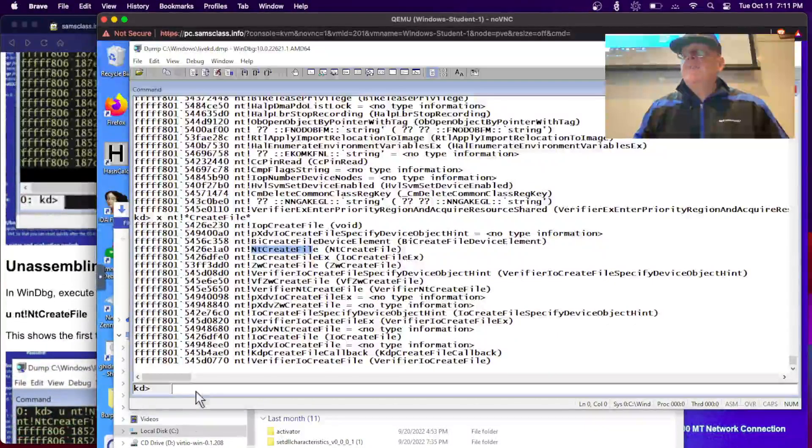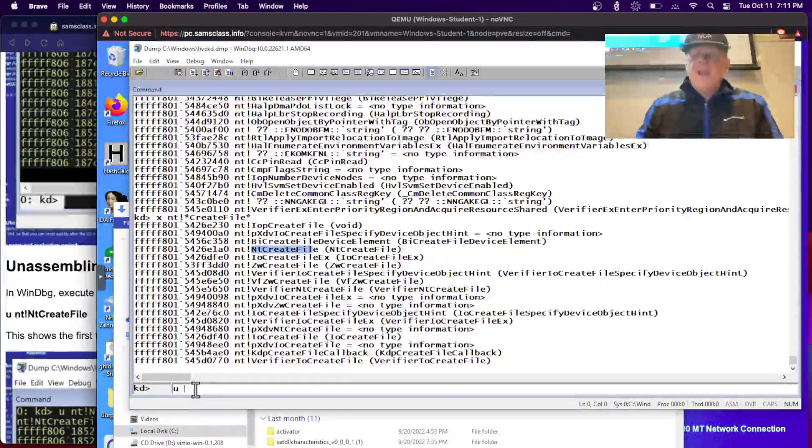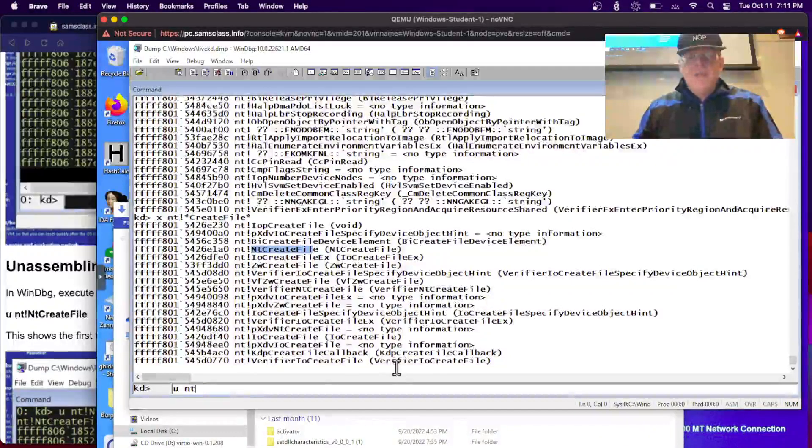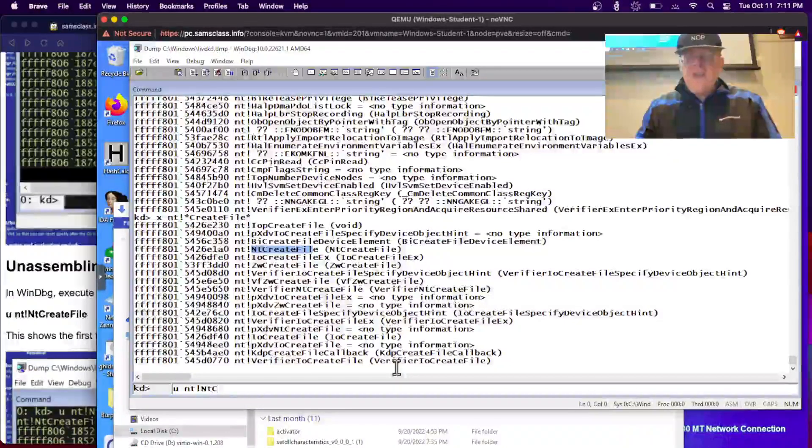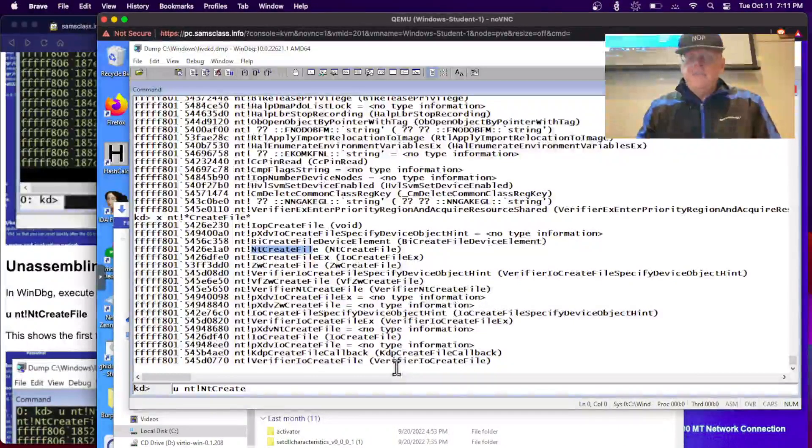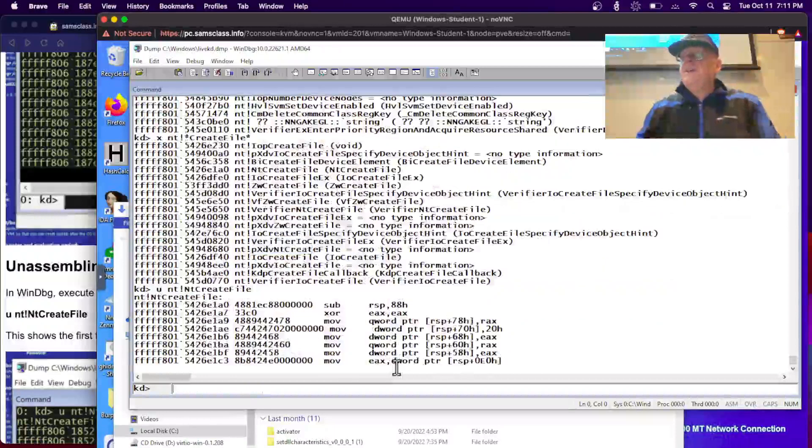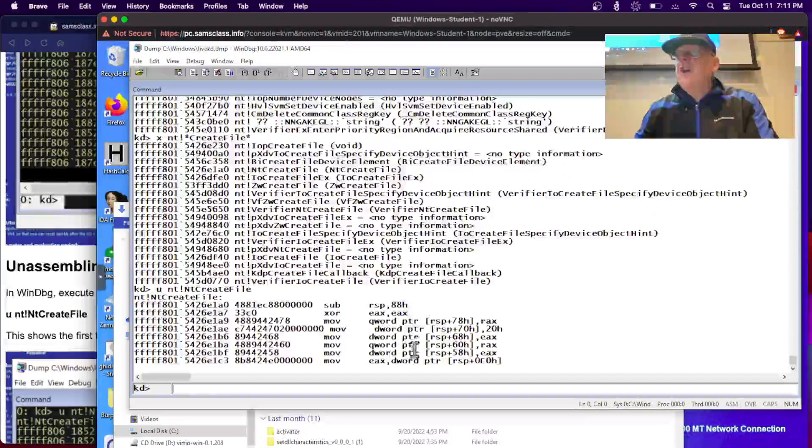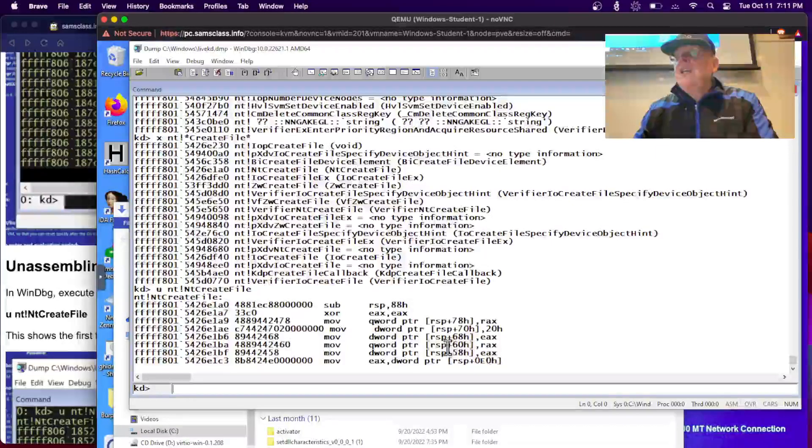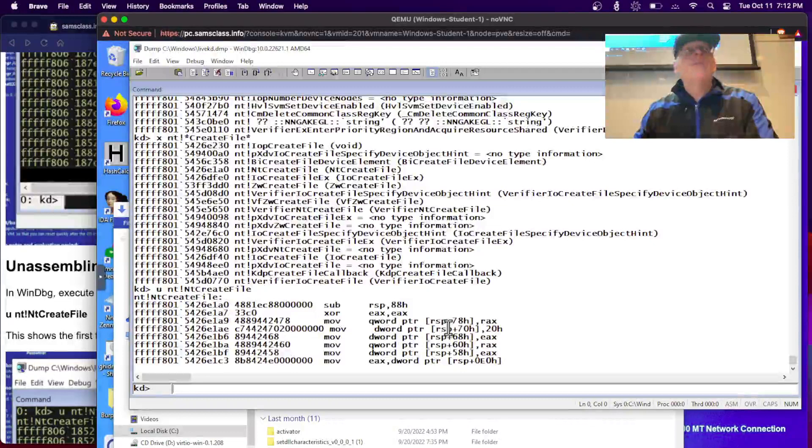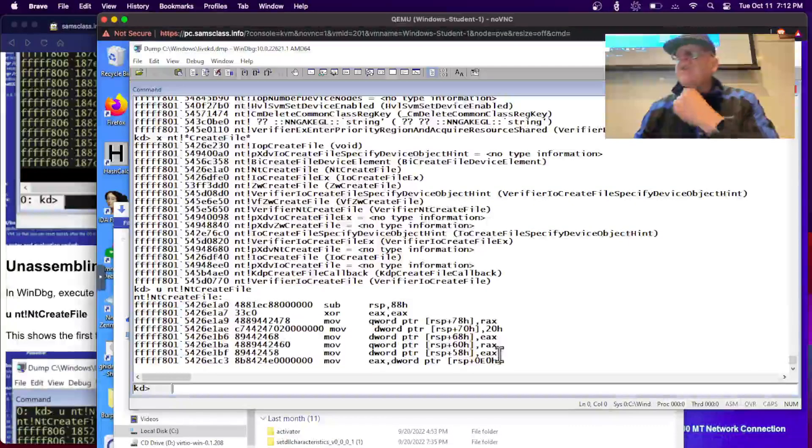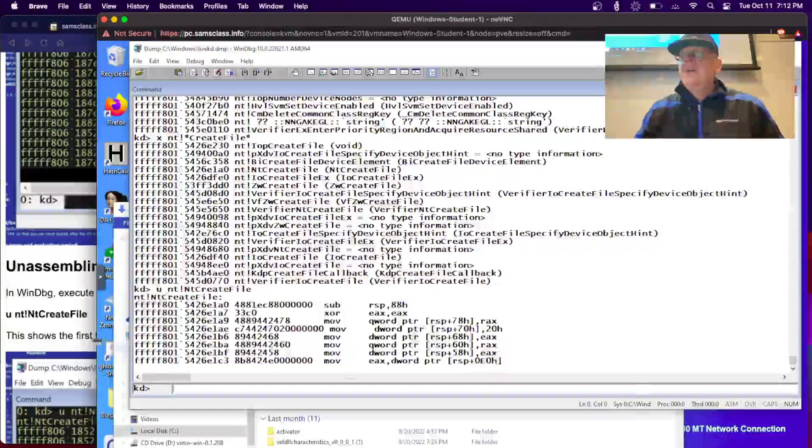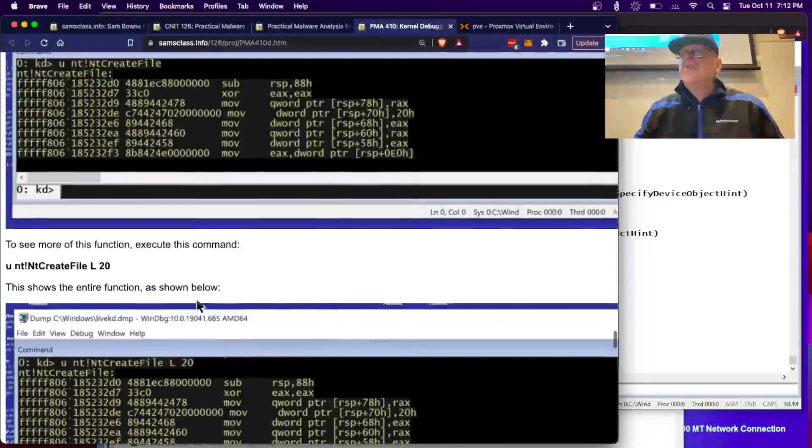Let's look at this one, NT create file. You can unassemble it with U. That's NT to tell you where the module lives, bang, and then the name of the module, which is NT create file. Now it unassembles it and by default it only gives you the first few lines. You see the usual kind of assembly code we've been talking about. It is 64-bit, so you have RSP relative to our stack pointer. It's 64-bit assembly and so you can unassemble it.